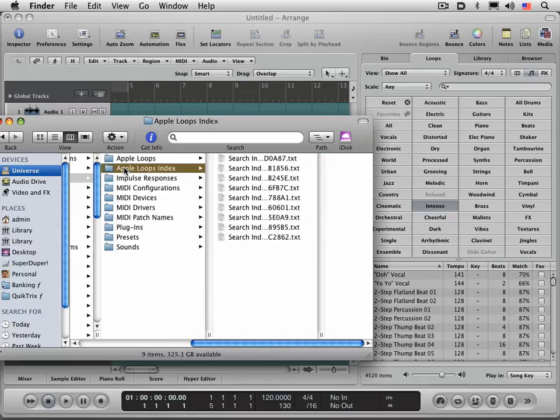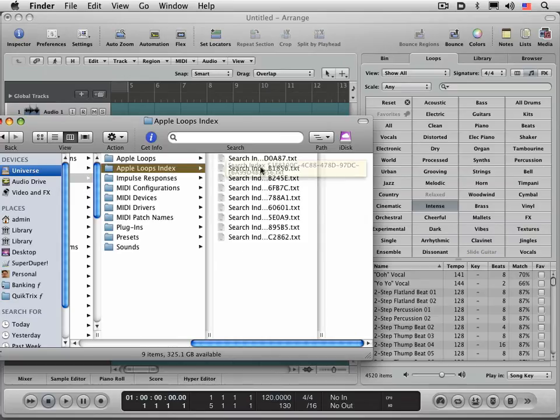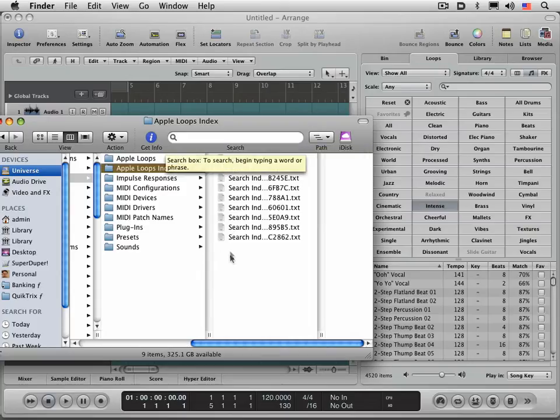You go to the Apple loops index folder and delete those. I'm not going to delete mine now because my index isn't corrupted and I don't want to rebuild it, but you select those and delete them.